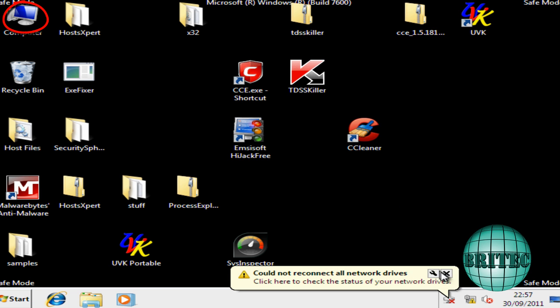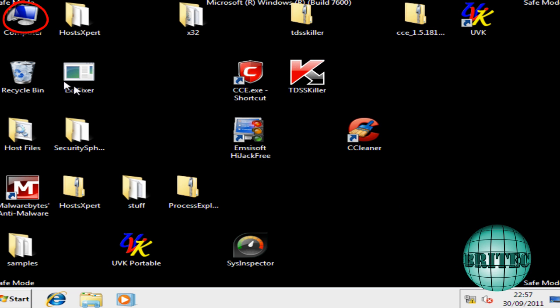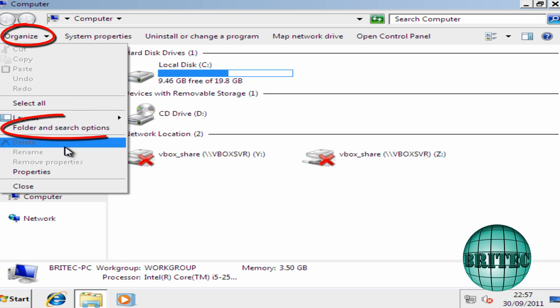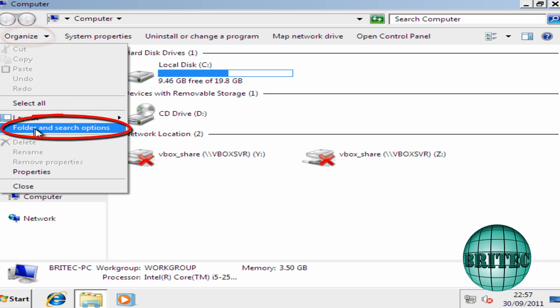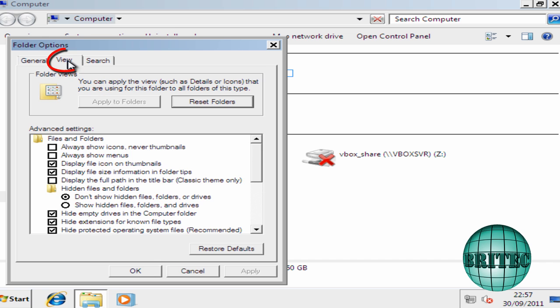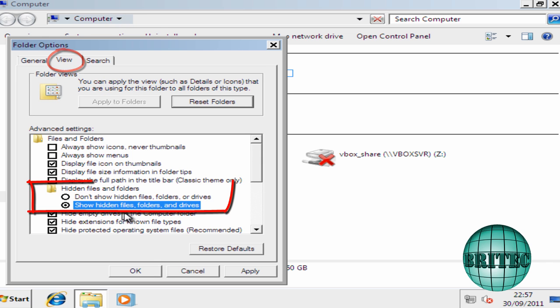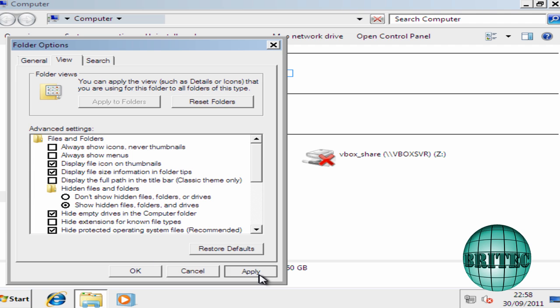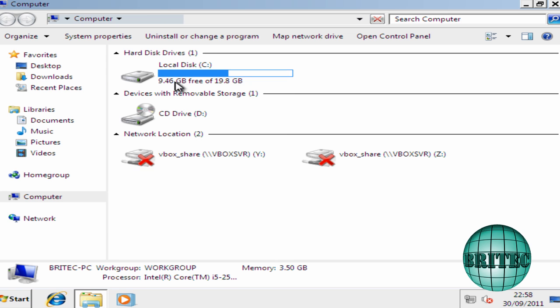So the first thing I want to do is I want to go to my computer. I want to show hidden files, so I want to go to folders and search options, then I want to go view here, and then show hidden files and folders, drives, and apply and ok that.